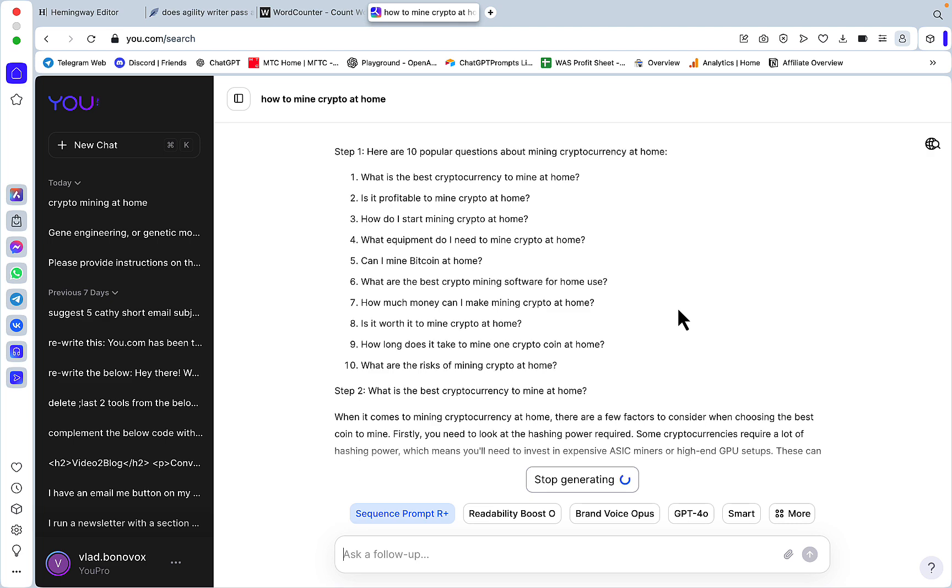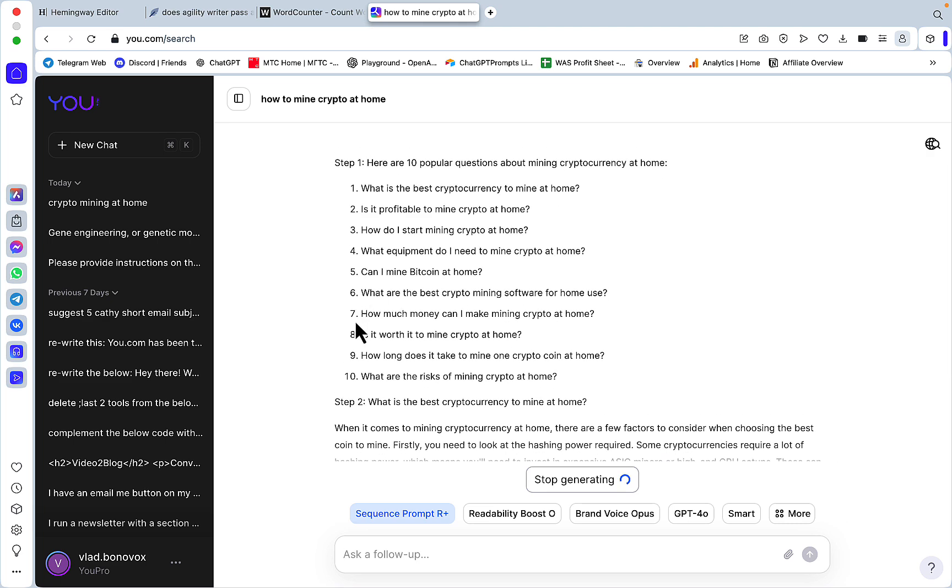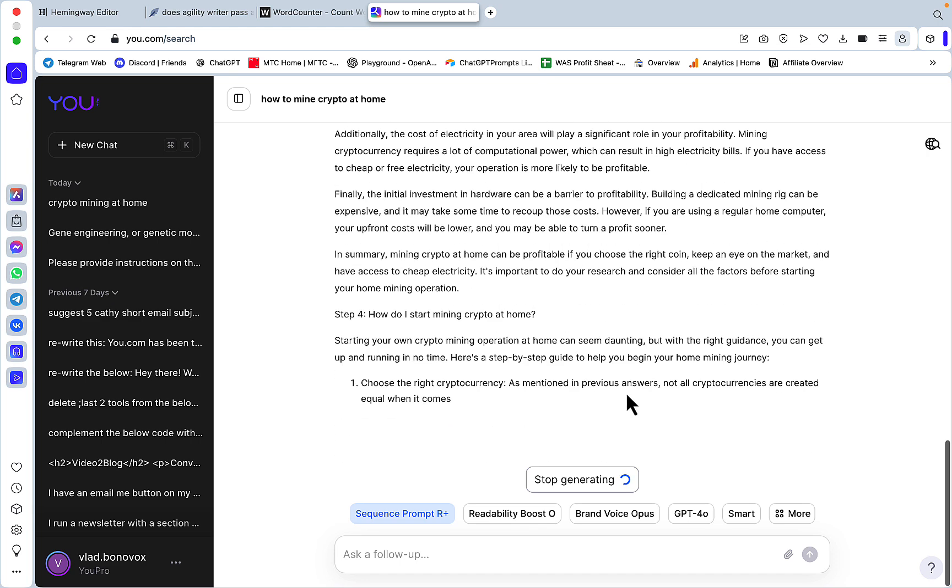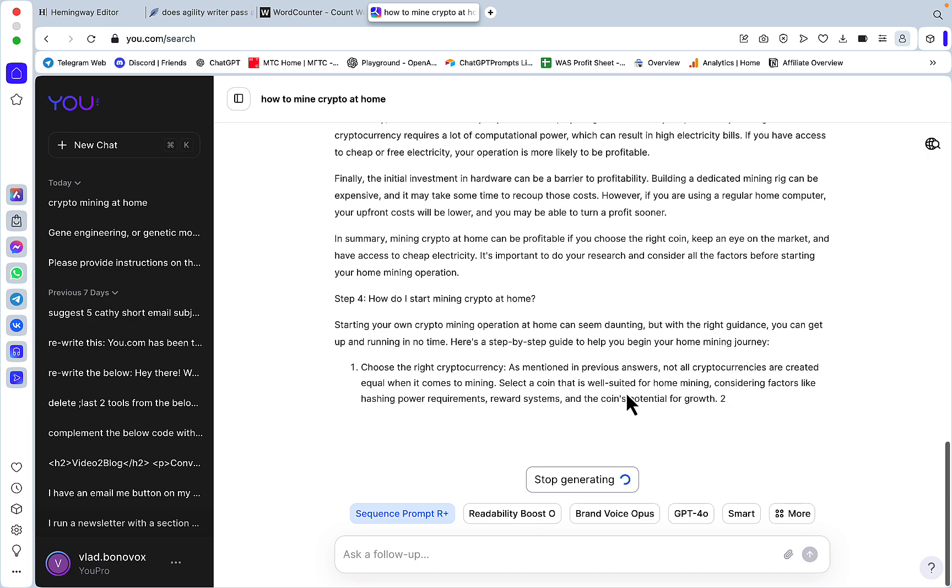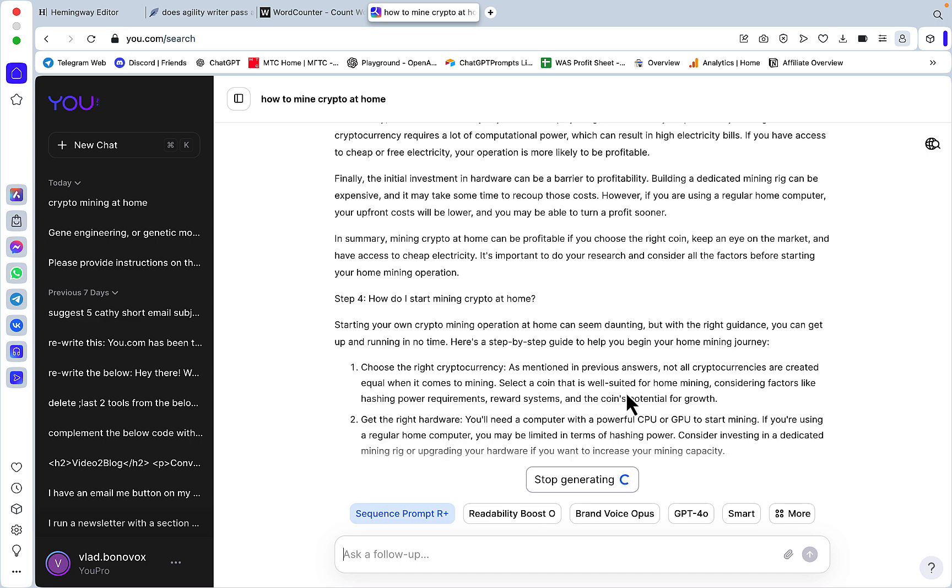With this assistant I'm using the Command R model which gives you the longest outputs. What you have to do, you just have to insert the keywords - how to mine crypto at home - and u.com and Command R is going to do the rest.